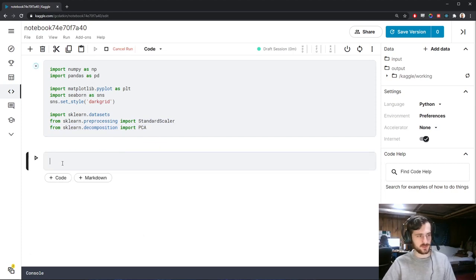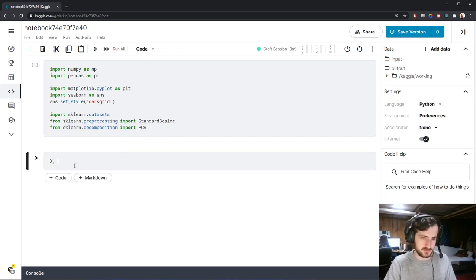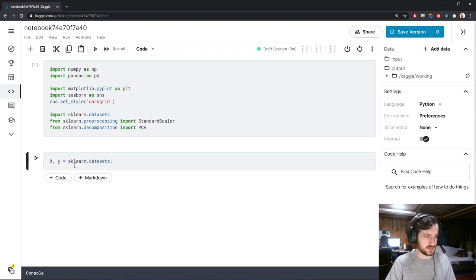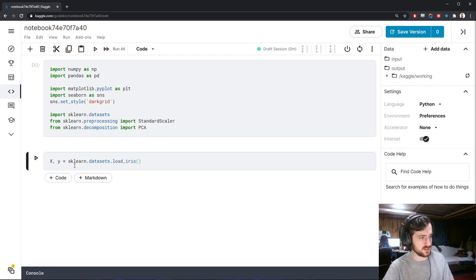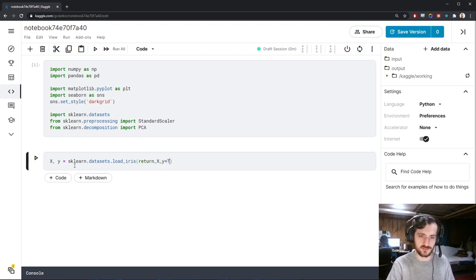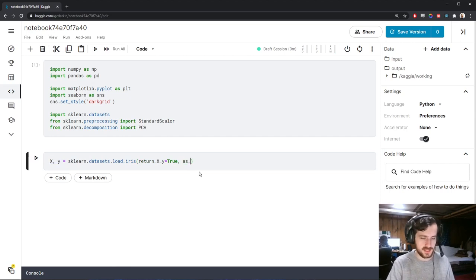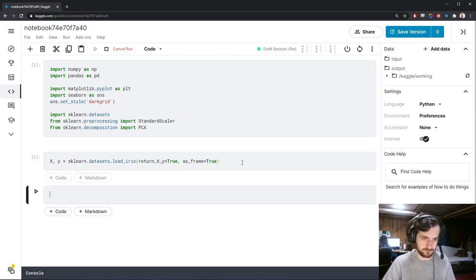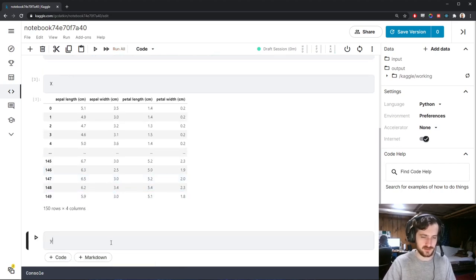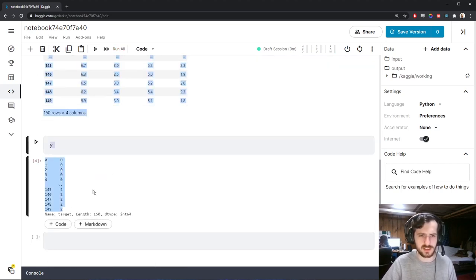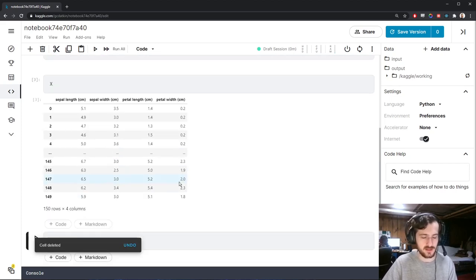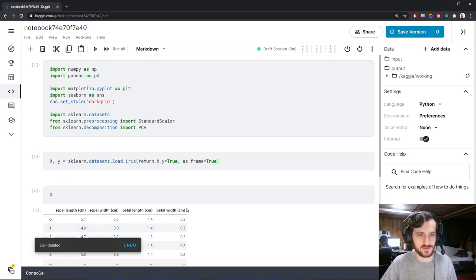We're going to get the data stored in X and Y using sklearn.datasets.load_iris, which will just load the famous Iris dataset. We'll specify return_X_y as true so that we get them back as two variables, and as_frame equals true so we get it as a Pandas DataFrame. X is our data, Y is our labels. We don't really need the labels today because we're not doing any supervised learning.